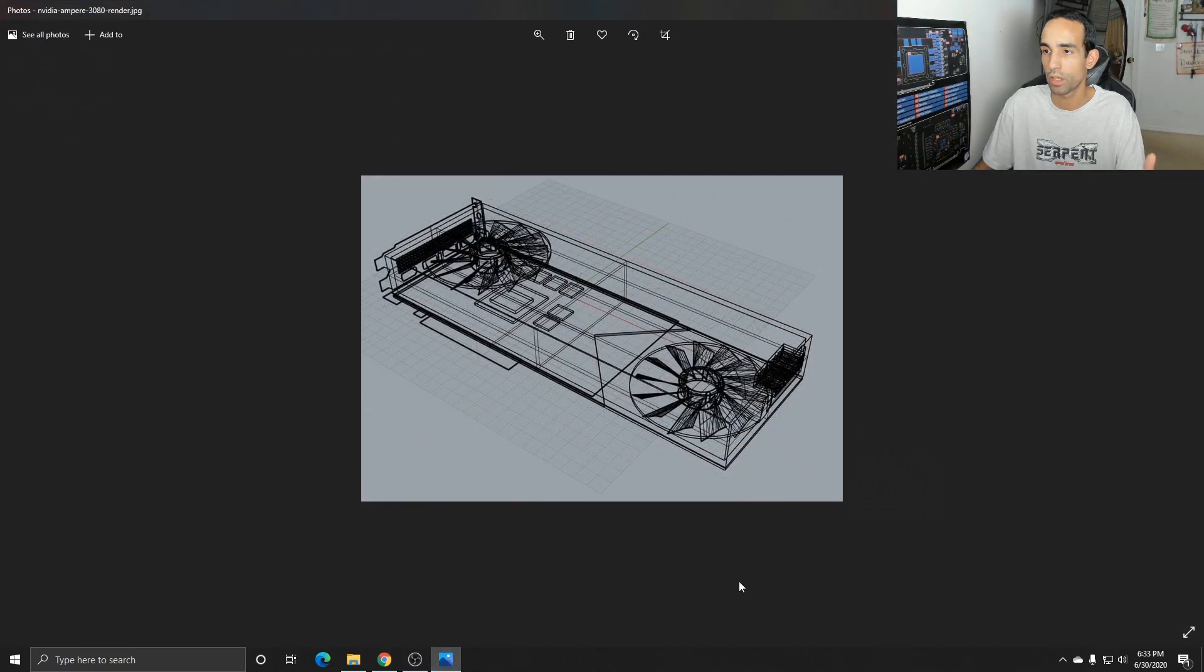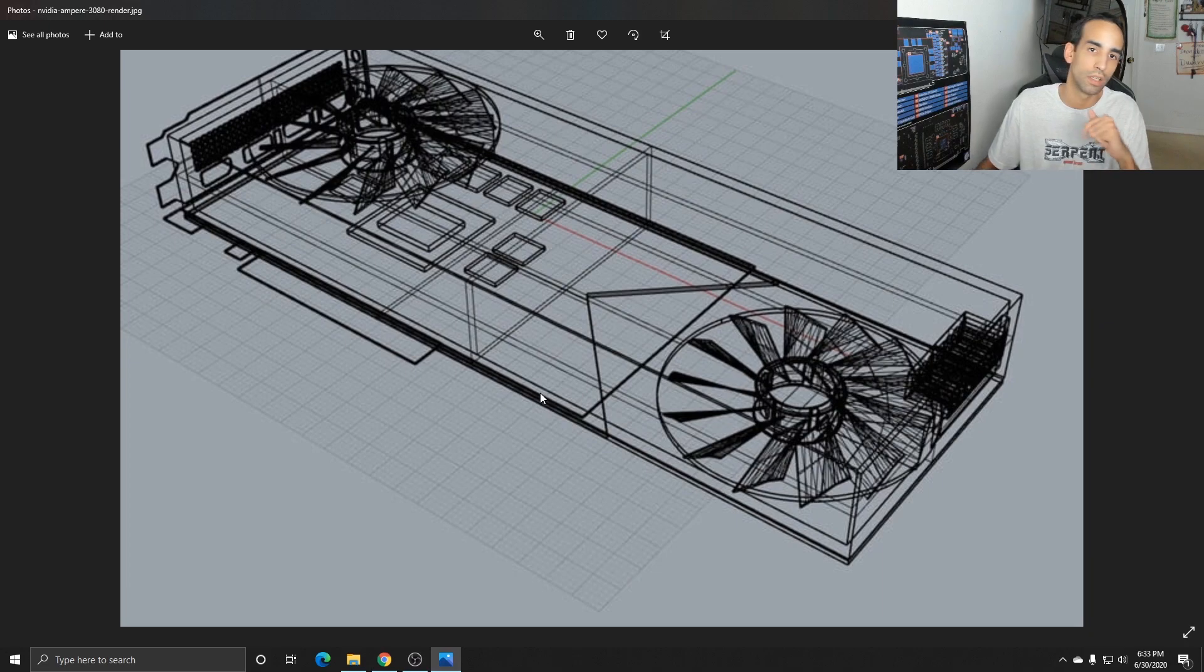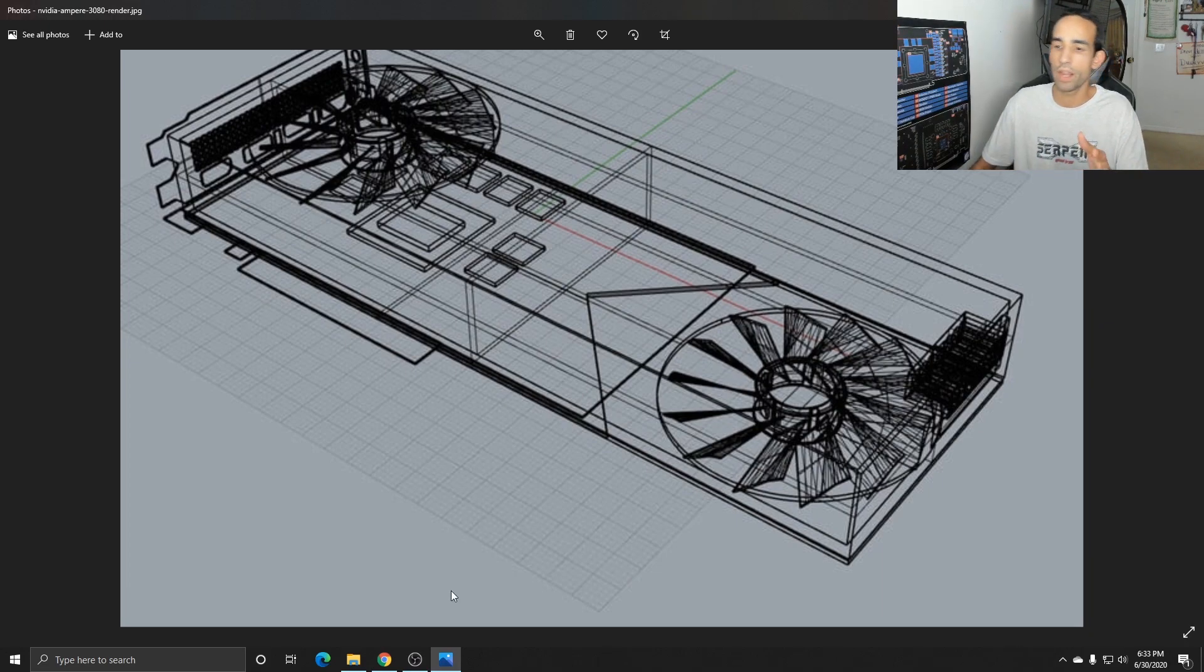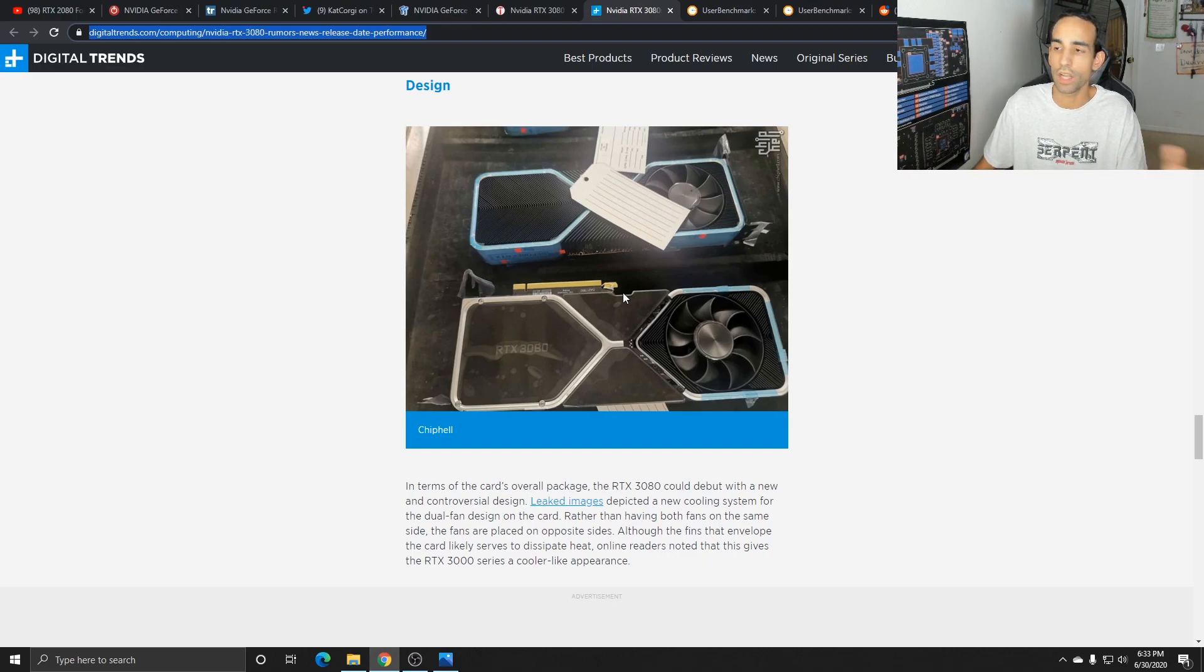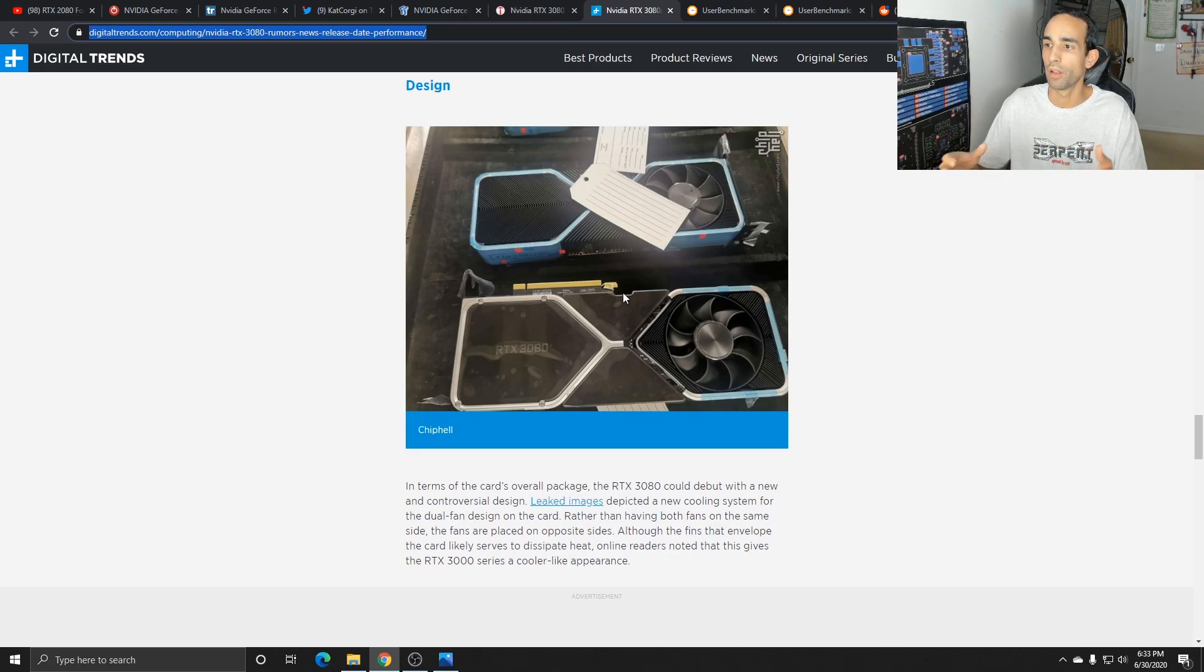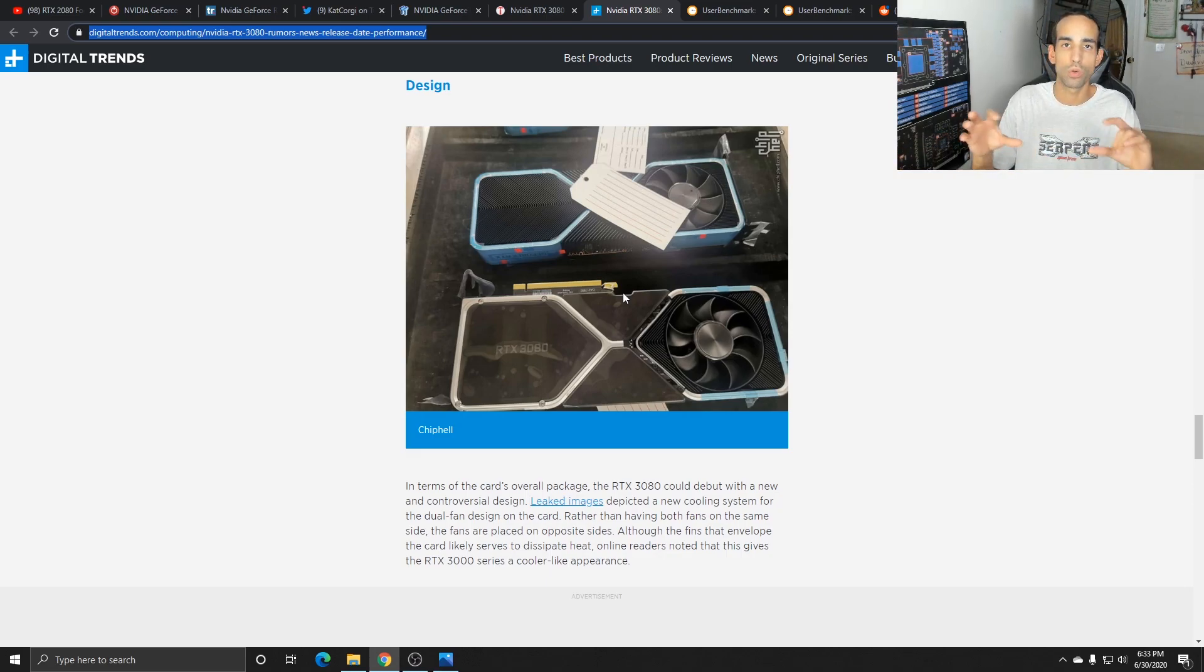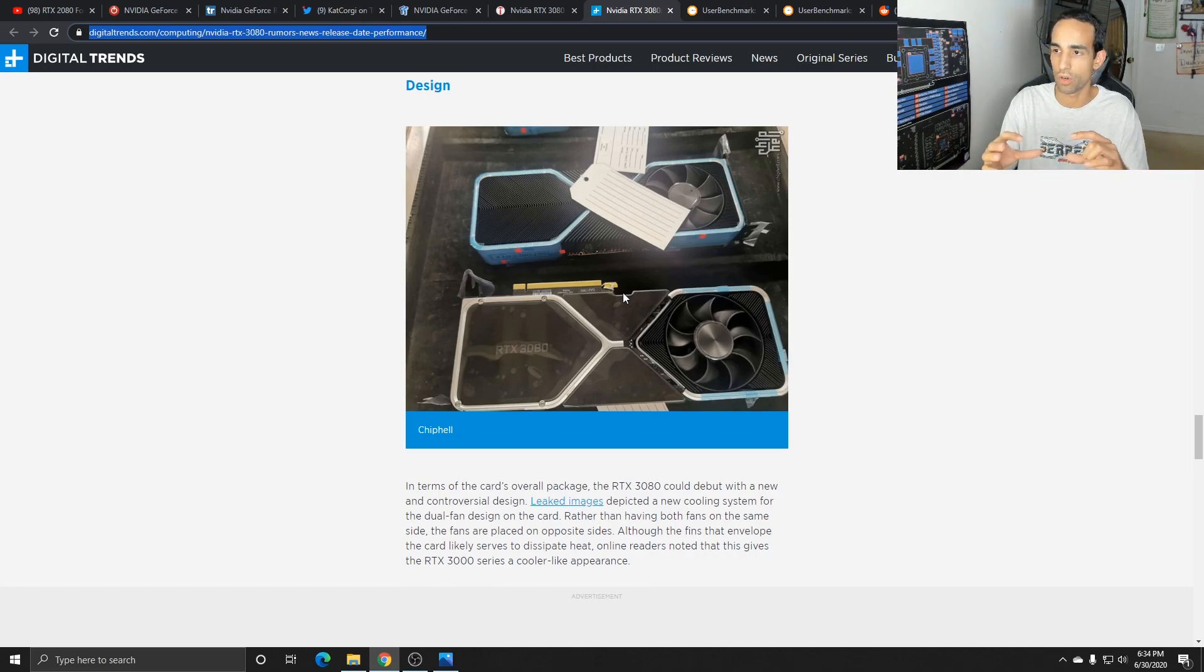A concern I have, and the last one I want to talk about, is the design. The design that they have, I mean it's unique. Thank God they moved away from the blower fans, but it's not the dual fan that we're used to for the 20 series Founders Edition cards.